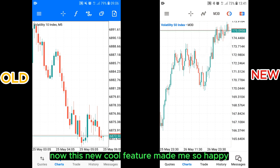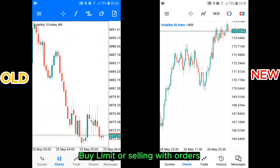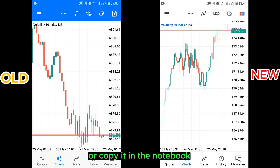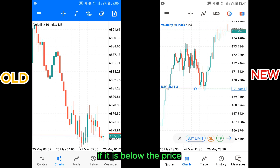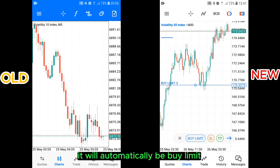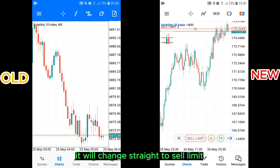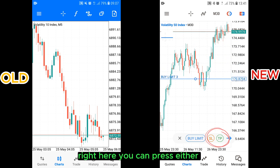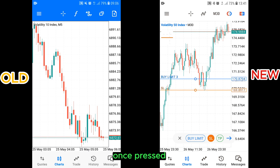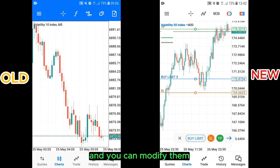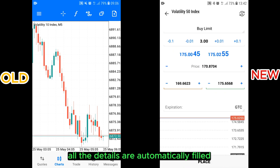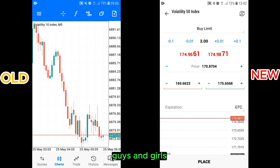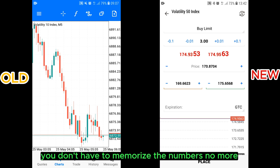Now this new cool feature made me so happy. Before, when I wanted to place buy limit or sell limit orders, I had to either memorize the numbers or copy them in a notebook before placing the orders. But right now, I can just click on this new tool here and tap anywhere I want my orders to be placed. If it is below the price, it will automatically be a buy limit. If you go above the current market price, it will change straight to sell limit. Right here, you can press either stop loss or take profit, whatever you want. Once pressed, these horizontal lines will appear and you can modify them by pressing anywhere on the screen. Once done, you will click on this arrow and you will see all the details are automatically filled for you. With this new update, you don't have to memorize the numbers anymore.